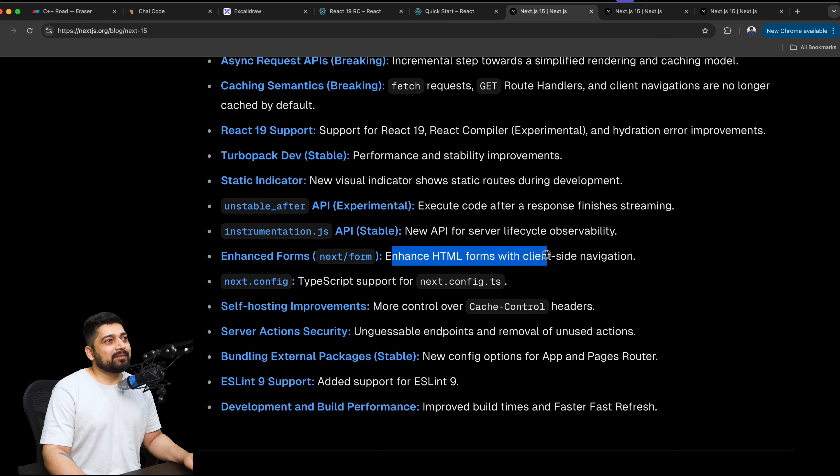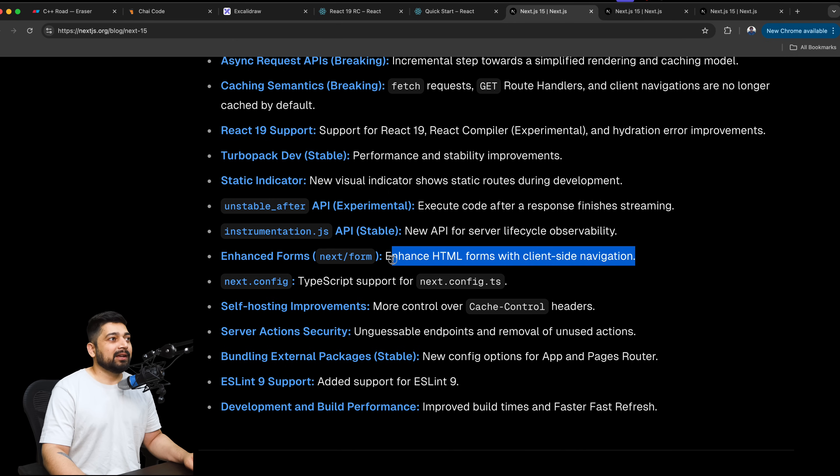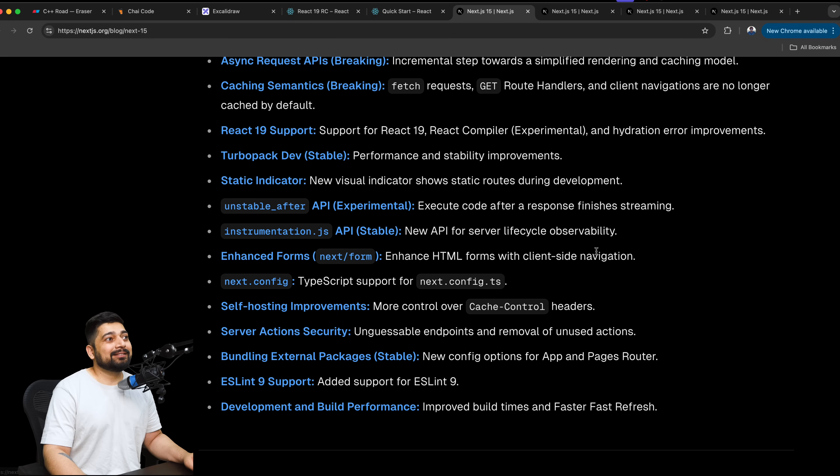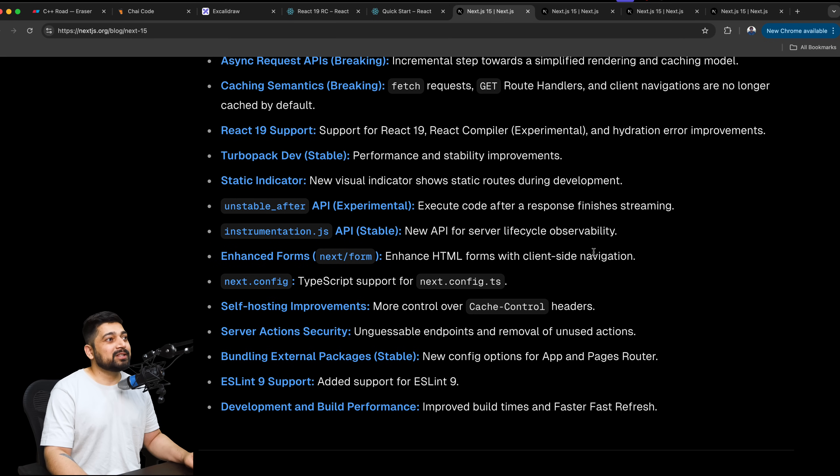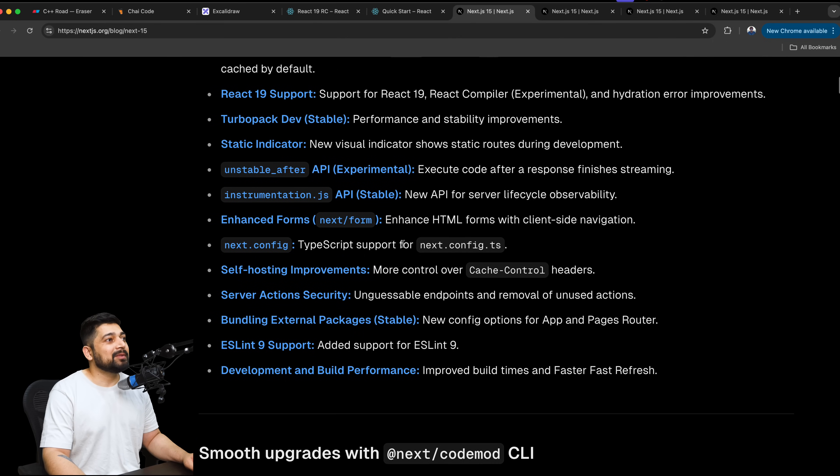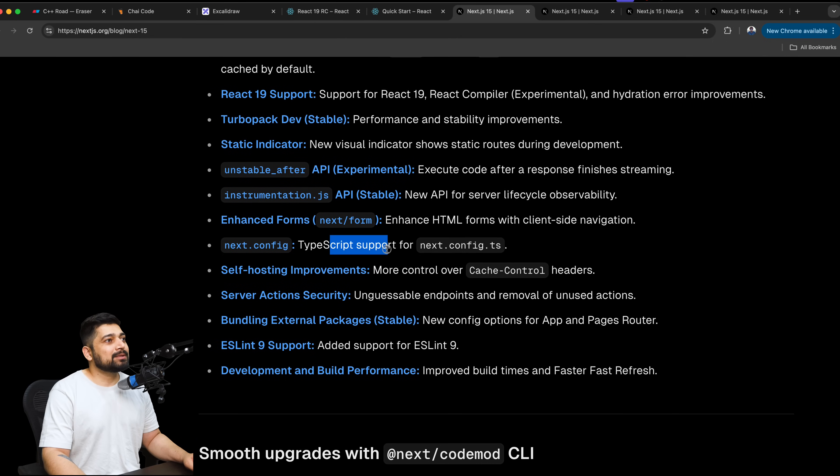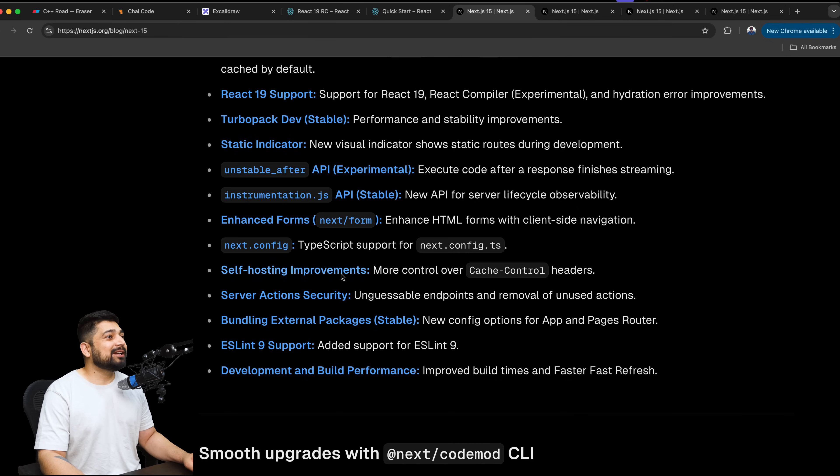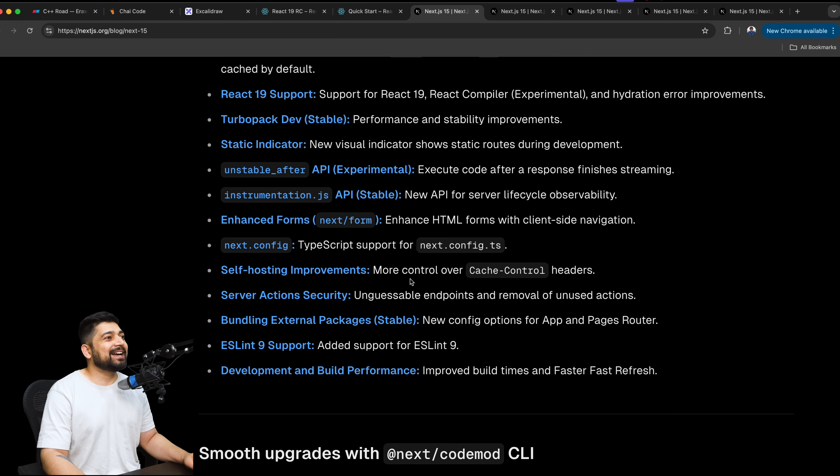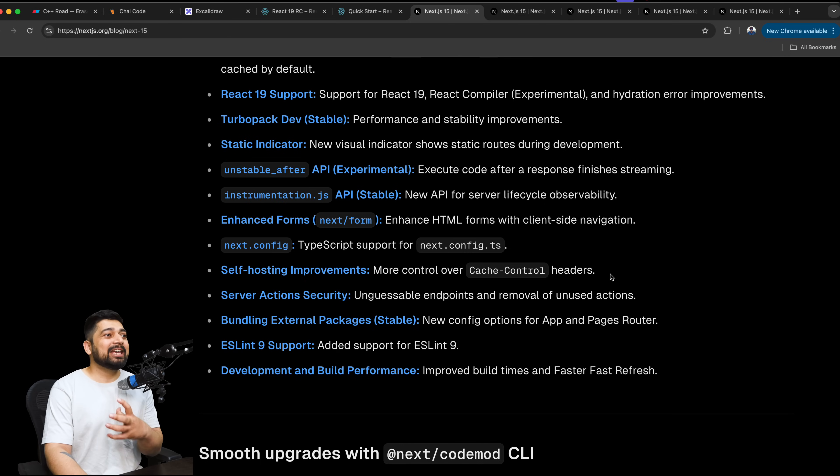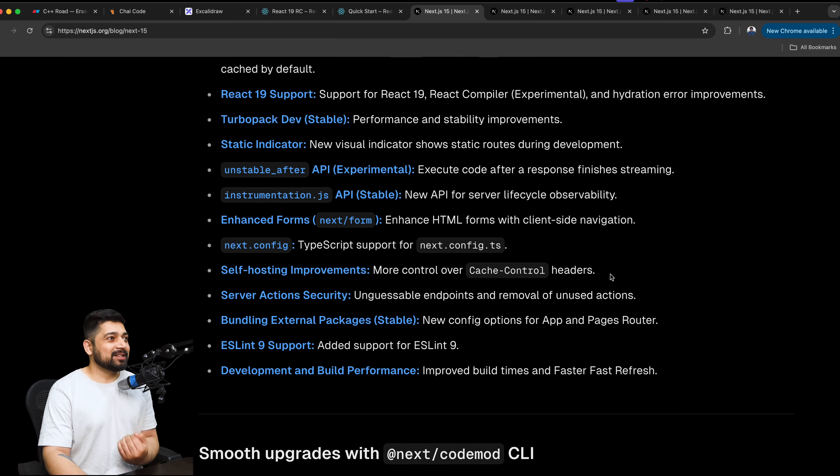Enhanced HTML form with client side navigation. They made a big fuss about it on Twitter as well, that now there's a next form. We can just build forms out of it. Pretty good, actually. TypeScript support. Wasn't it already there? Or did I miss something? I have zero idea. Self-hosting improvement. Oh, goodness. More control over the cache control headers. Give me all the control. That's what I'm saying. Instead of me going into the framework and doing the tweaks, give me all of this.